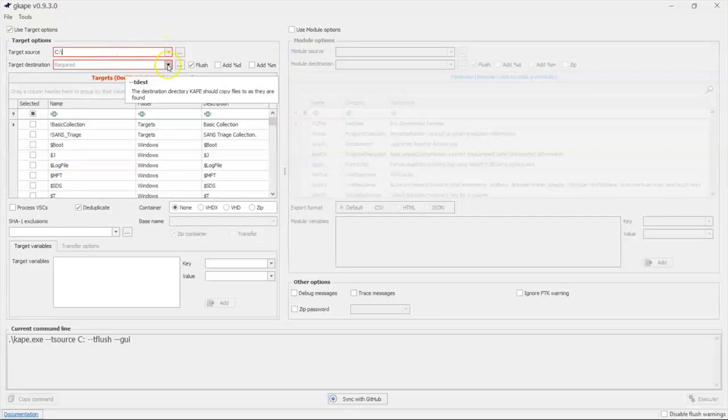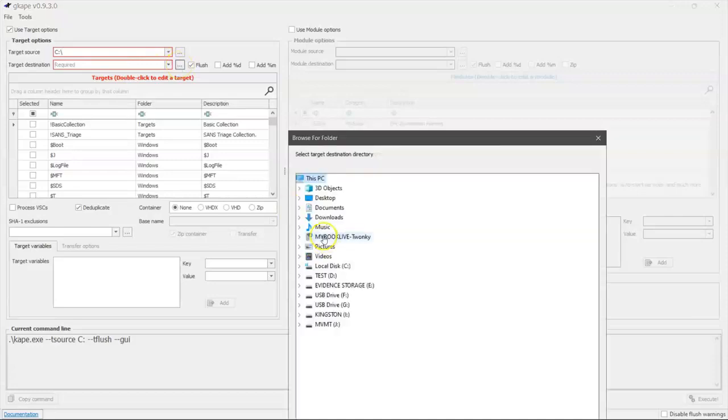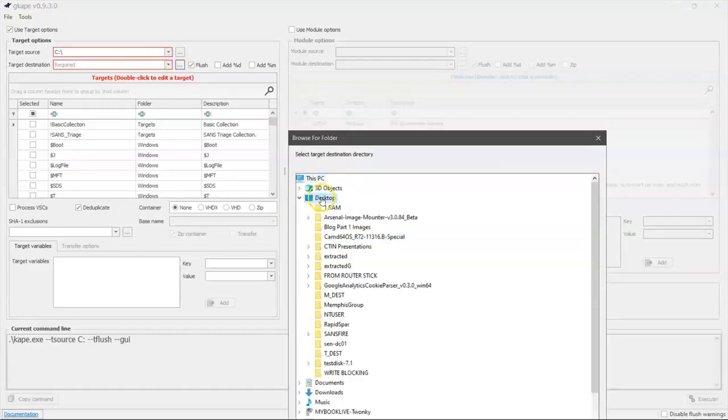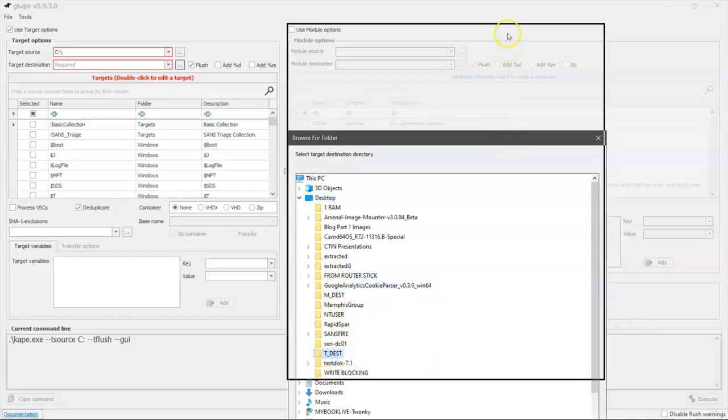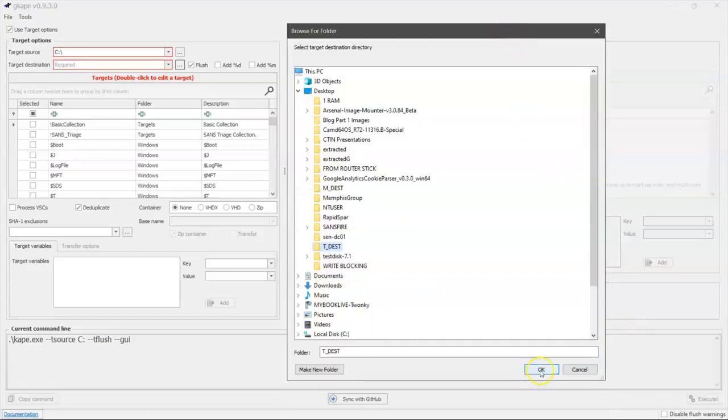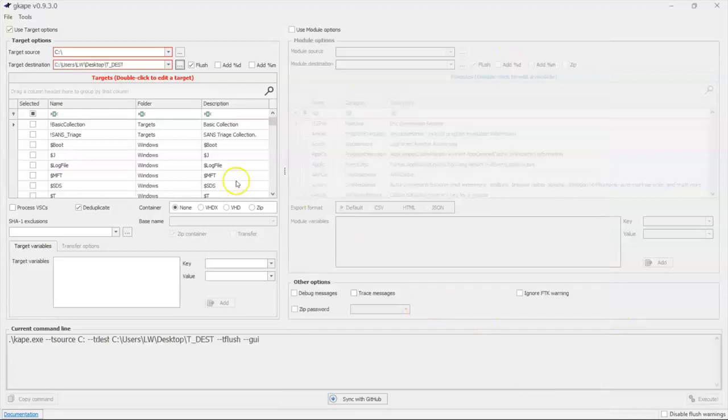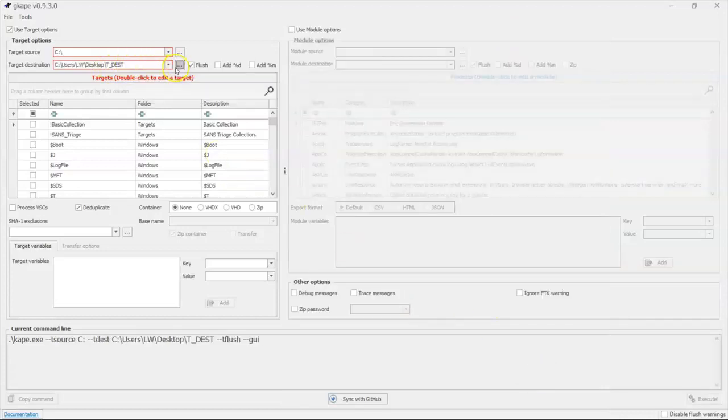Our target destination. We want to create a place where all of these files are going to go. So what I like to do is create on my desktop a file called tdest. Tdest is for target destination, and that is where the computer is going to save all of my stuff.